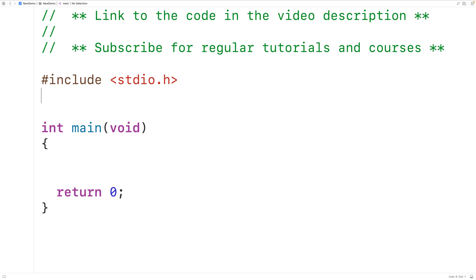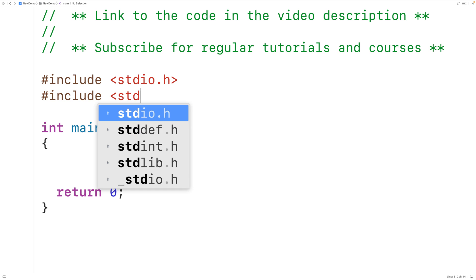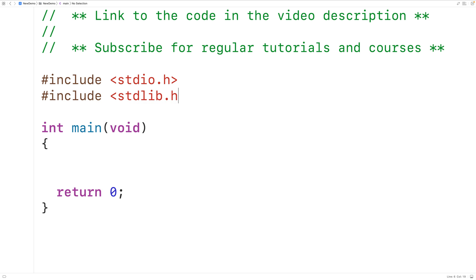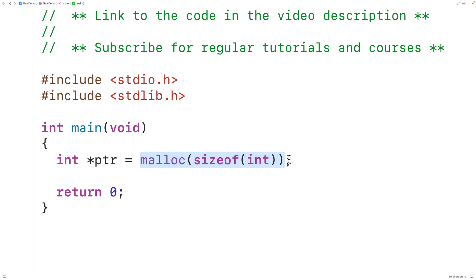The first thing we'll do is include the stdlib.h library that includes the dynamic memory allocation functions malloc and free. Then we'll declare a pointer to an int called ptr with int star ptr. We'll call malloc to dynamically allocate space to store one int value, passing malloc sizeof(int). Malloc is going to allocate that space, return the memory address, and ptr is going to store that memory address.